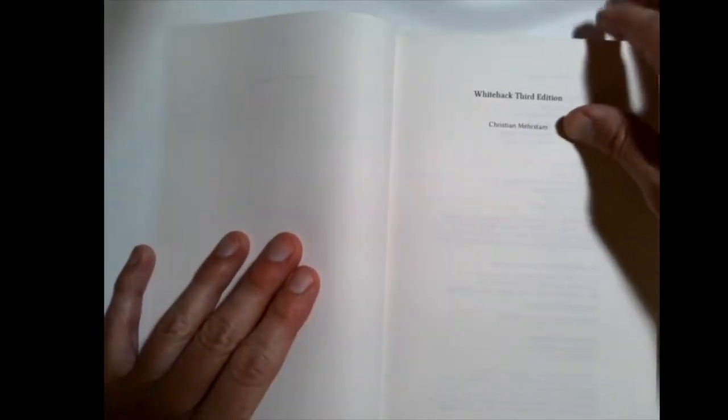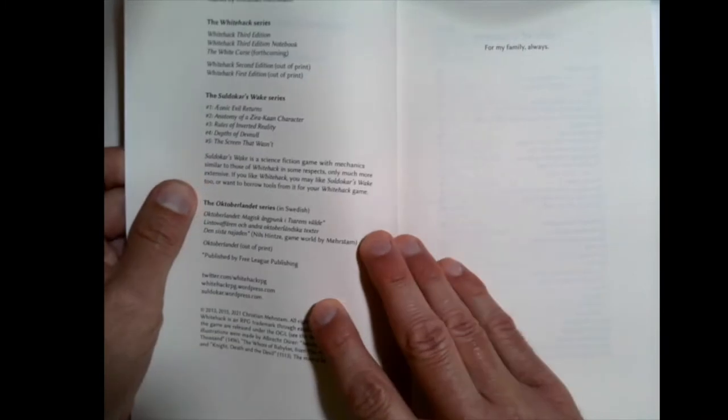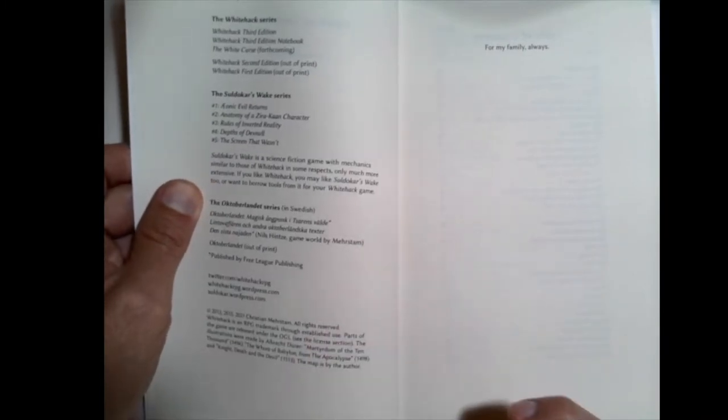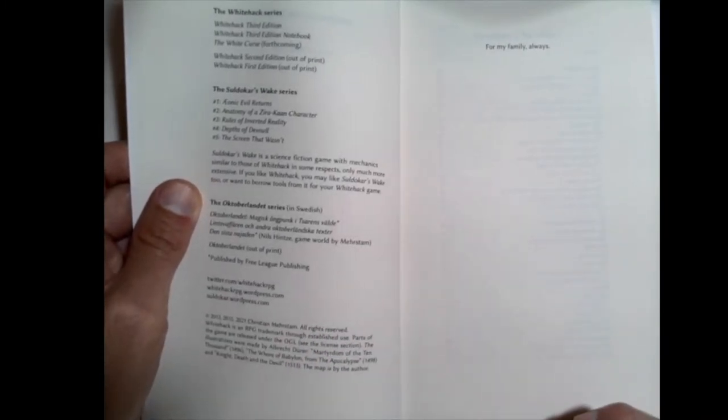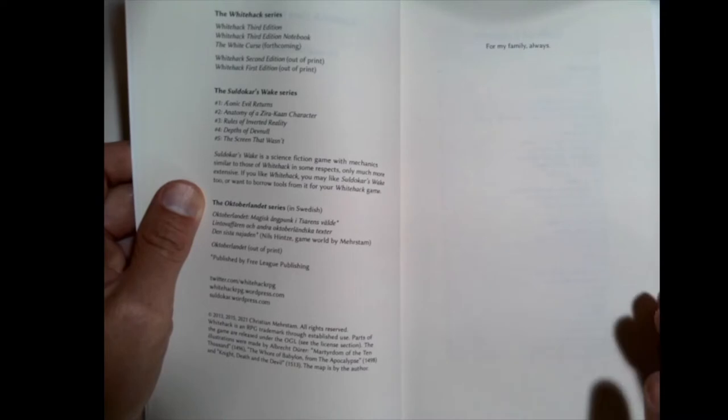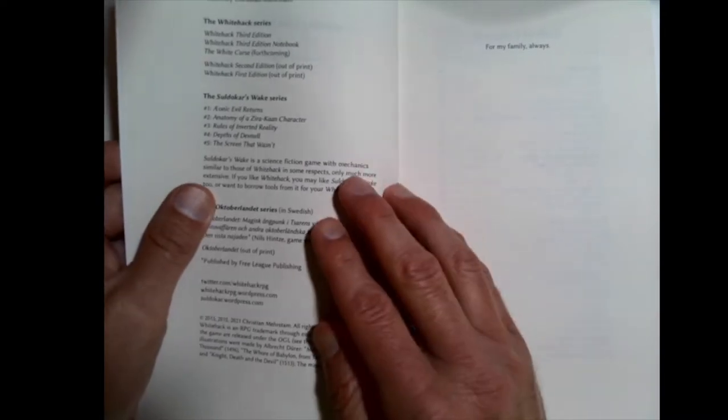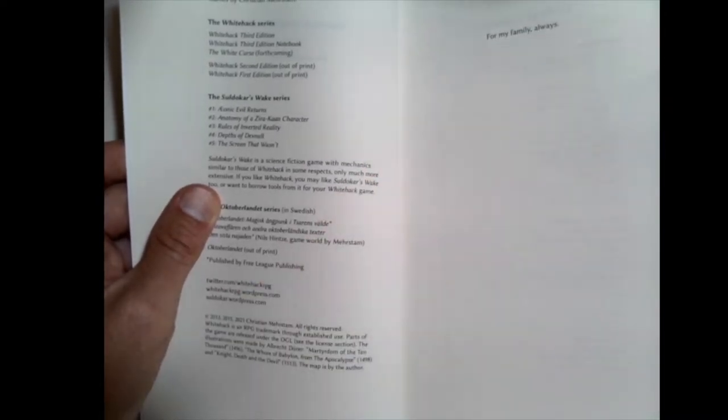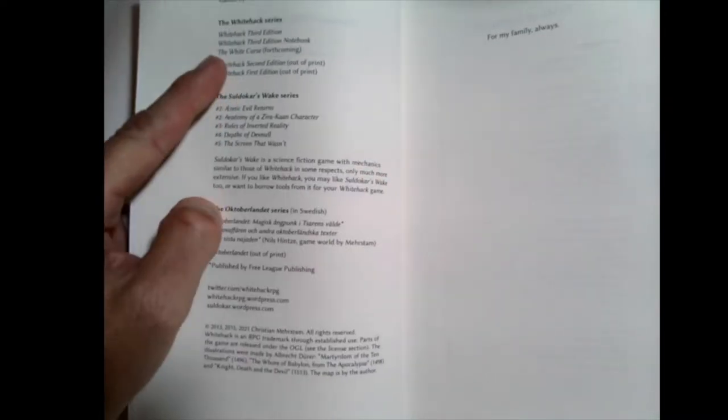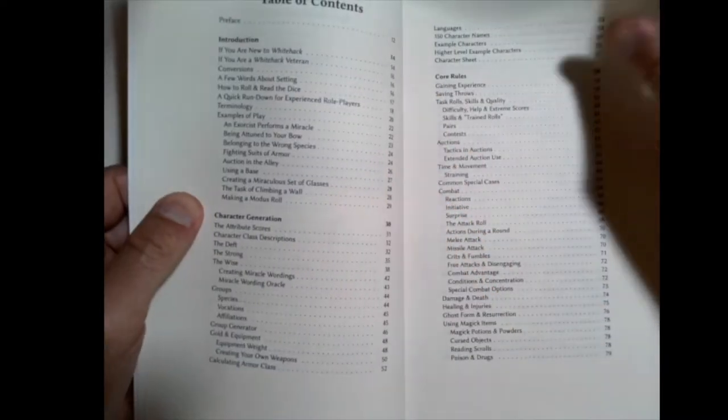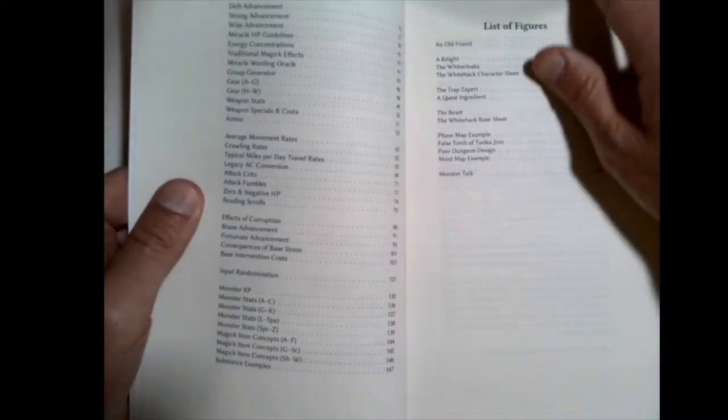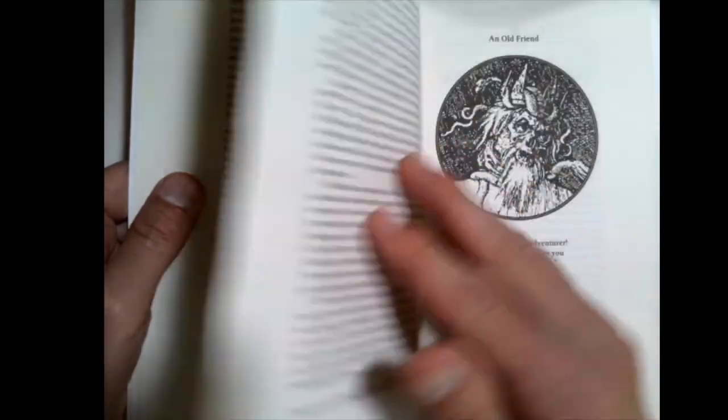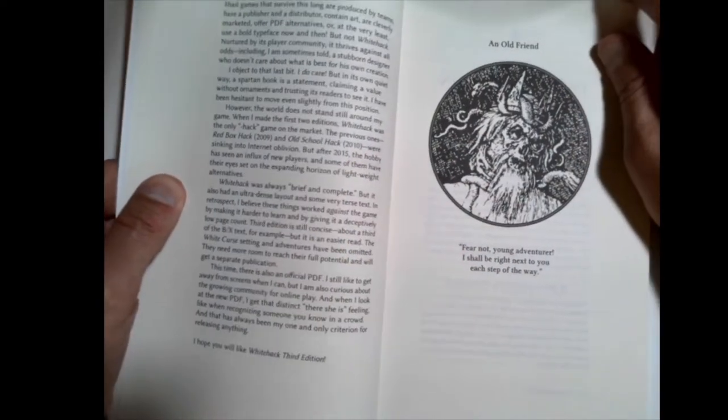So this is the third edition. I don't think it differs strongly from the second edition, although the second edition I think was a little longer, a little more expensive, because it had a setting going with it, and he mentioned that he's breaking out that setting separately into a book called The White Curse. So you don't get that with the third edition, although I imagine there were some changes and tweaks from second edition.